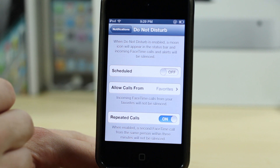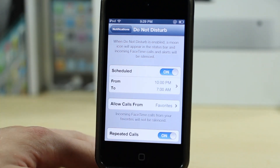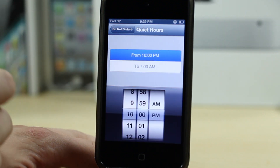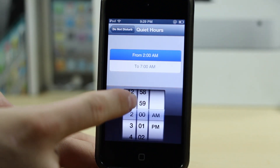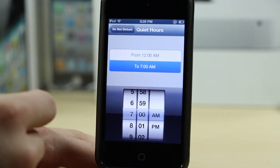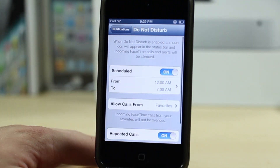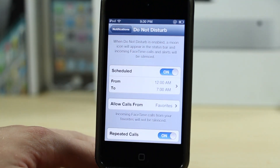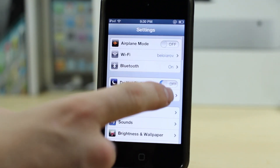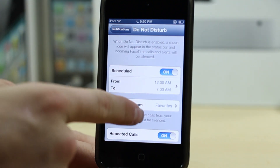You can set specific times for when you want to enable Do Not Disturb. For example, if you go to sleep at 12 a.m. and wake up at 7 a.m., you set it from 12 a.m. to 7 a.m. and it'll automatically turn on and off. You can do the same for work, so people won't bother you while you're asleep or at work, and your phone handles it automatically.